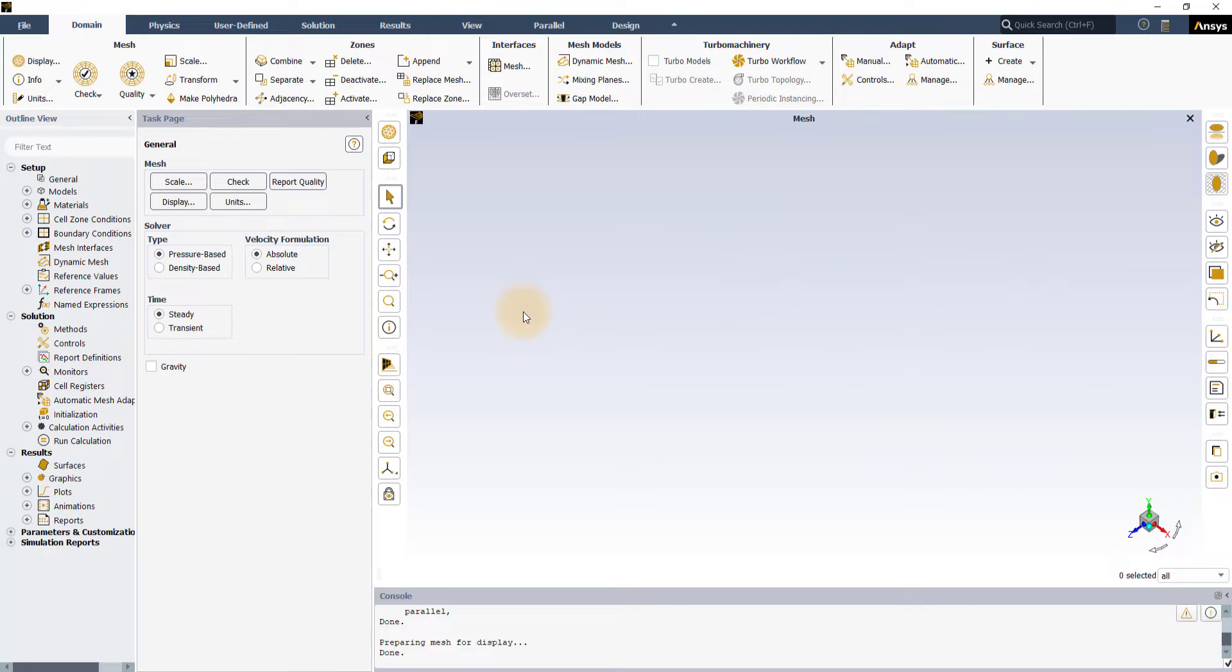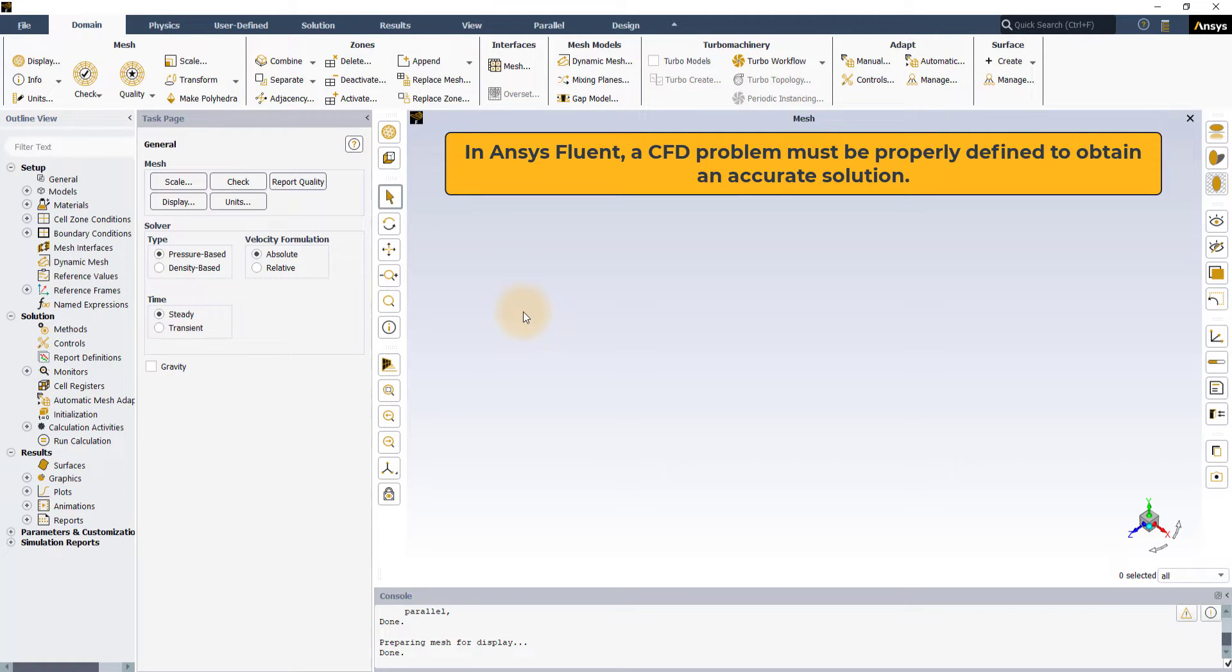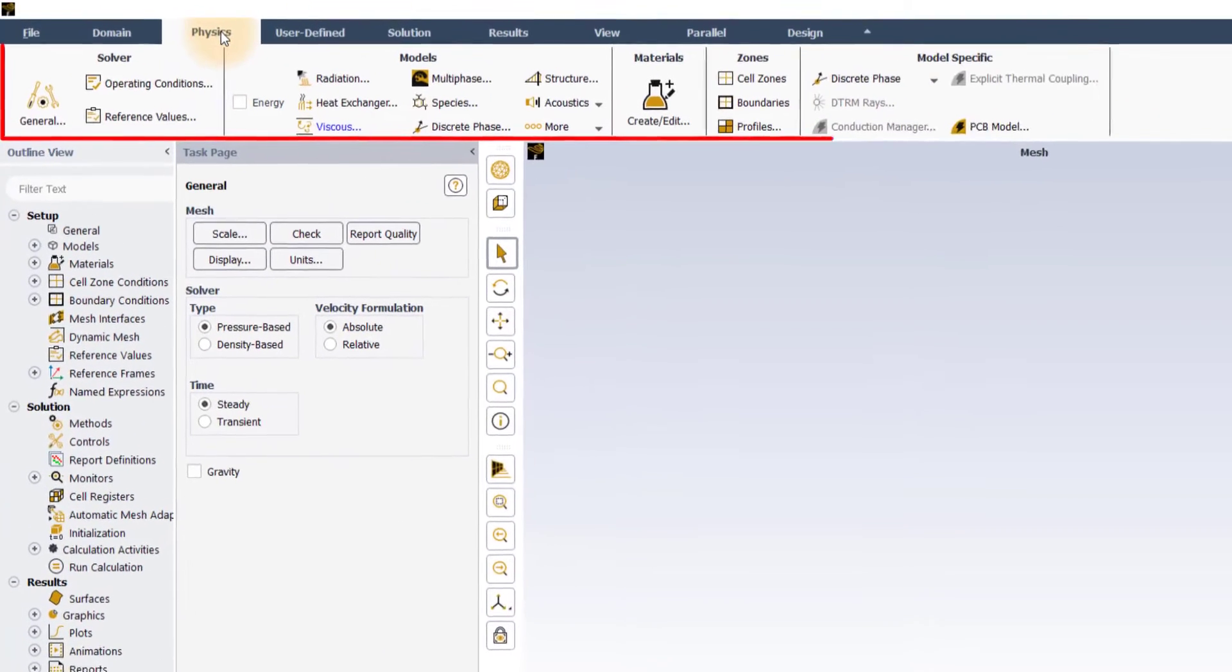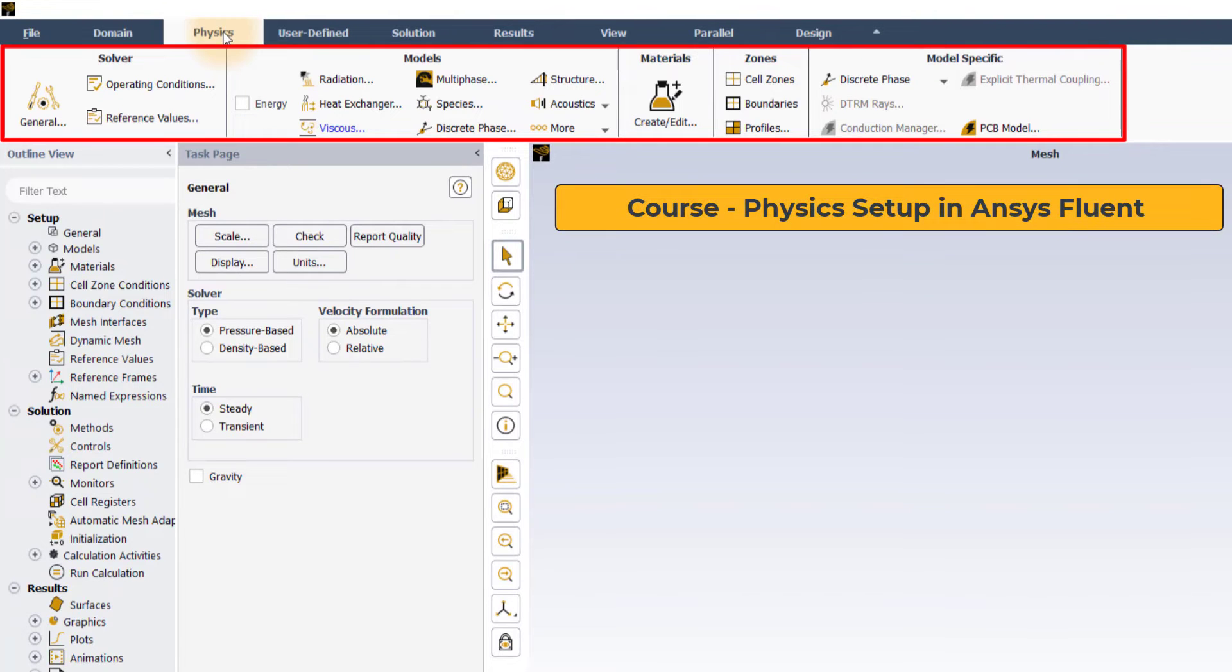Before calculating the solution of a CFD problem, it is essential to properly define the problem in ANSYS Fluent in order to obtain an accurate solution. This can be done using the Physics tab, the contents of which are the focus of this course.